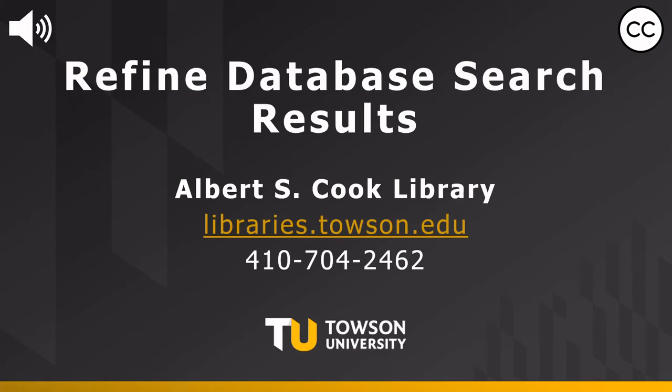Welcome to Albert S. Cook Library at Towson University. This brief video will share some strategies to use for better search results when using academic databases.